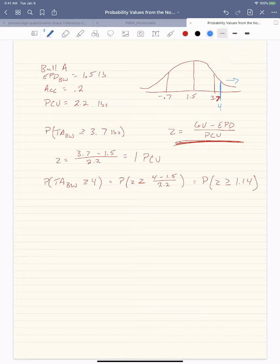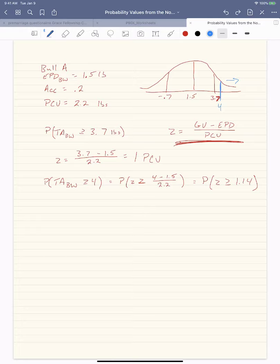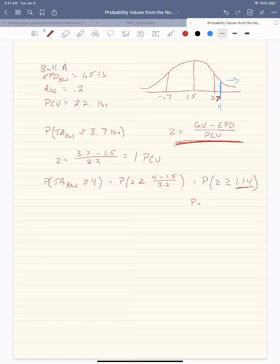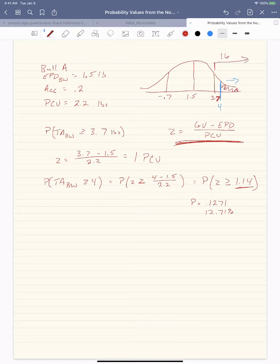The Z-table tells us the probability away from the mean — to the right — which is why it really helps to draw the normal distribution and identify where your points are. With a Z value of 1.14, we look up 1.1 and 0.04 on the Z-table; they intersect at 12.71%. So the probability is 12.71%, which makes sense — it's less than 16%.